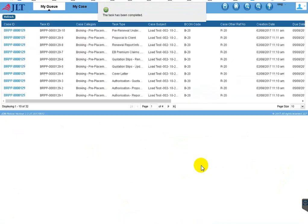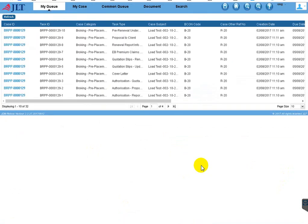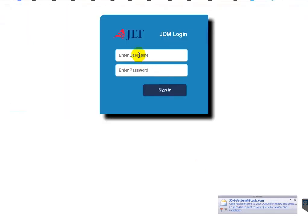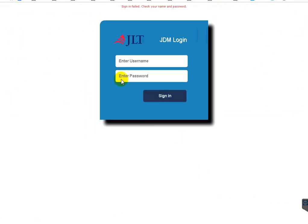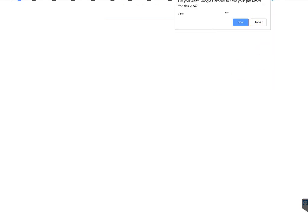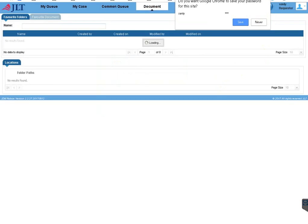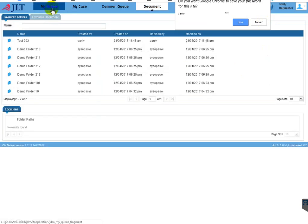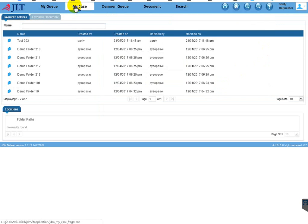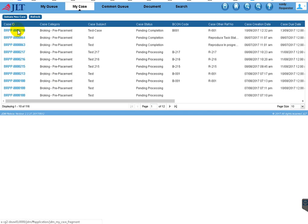Initially the requester created the case, then the team lead assigned two tasks to the performer, and the performer completed both tasks. Now all tasks are completed, so based on the workflow the case will be sent to the requester indicating that all tasks are completed. I log in as the requester. In 'My Cases' you can see what is happening for this case, and since all tasks are completed the case also comes to My Queue.